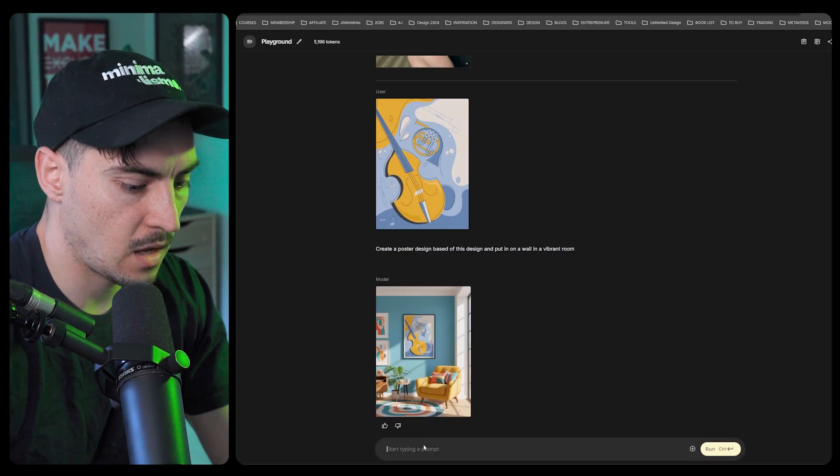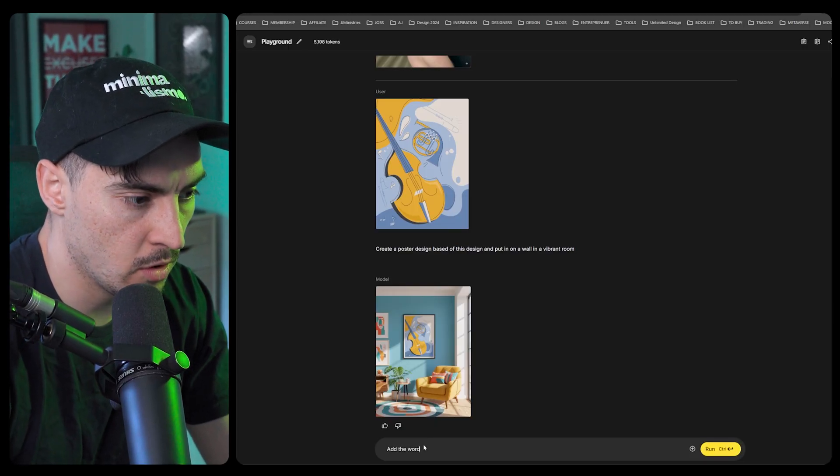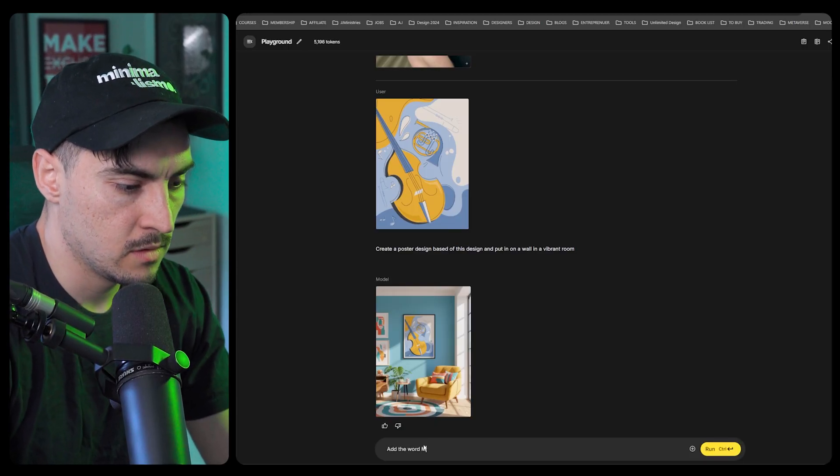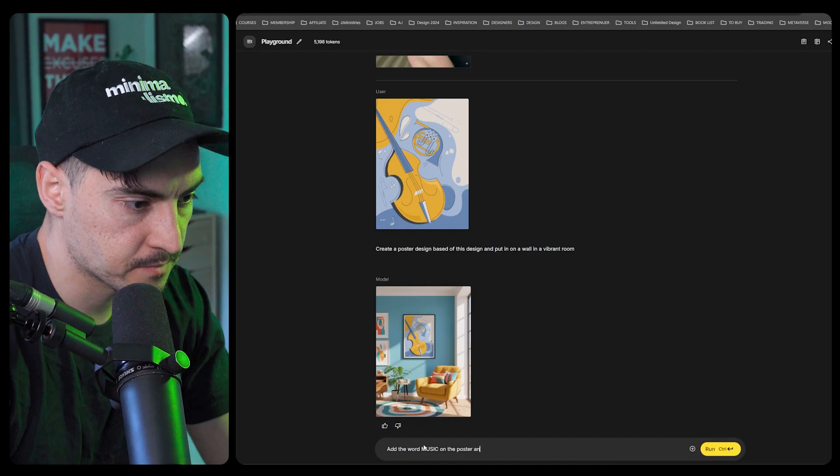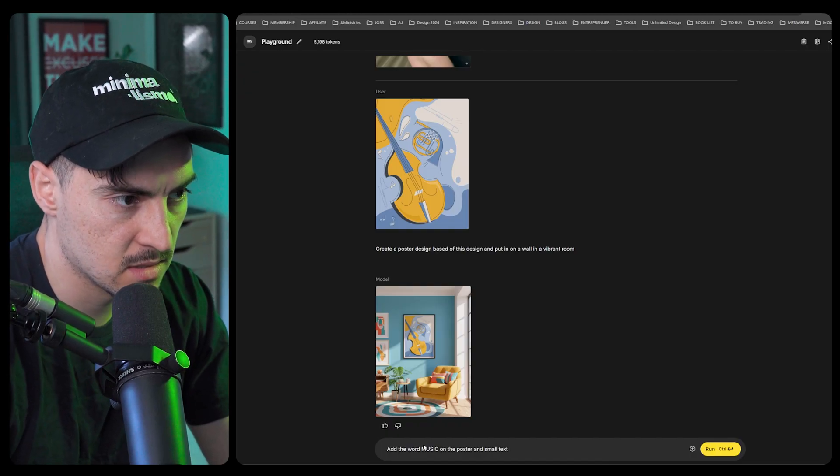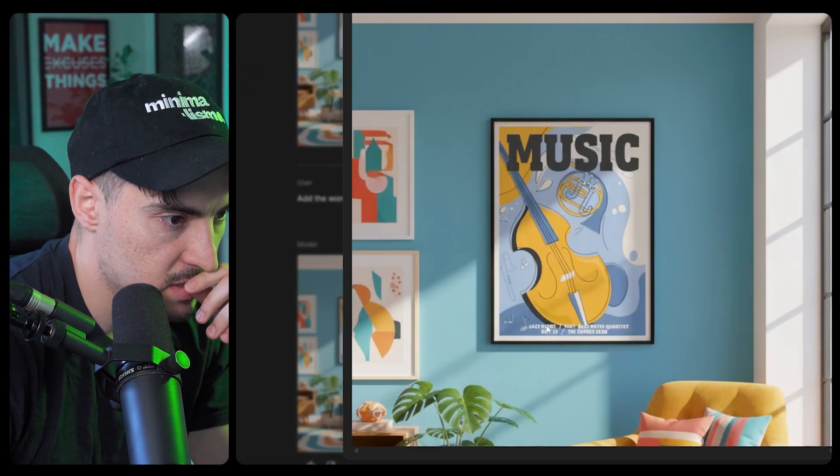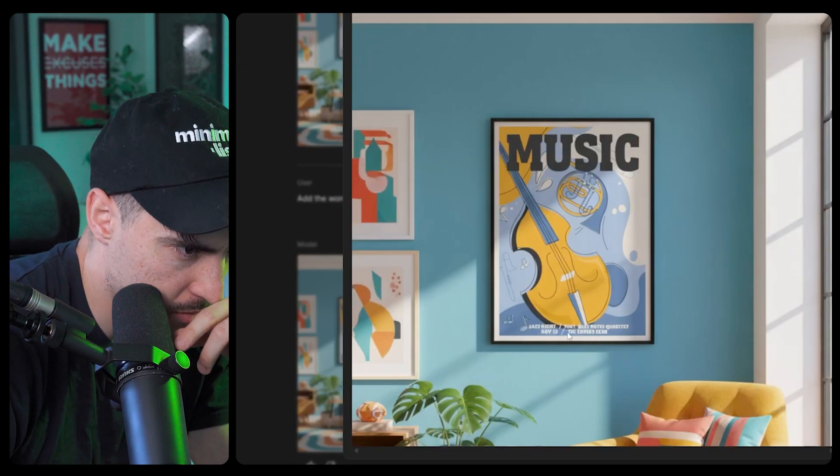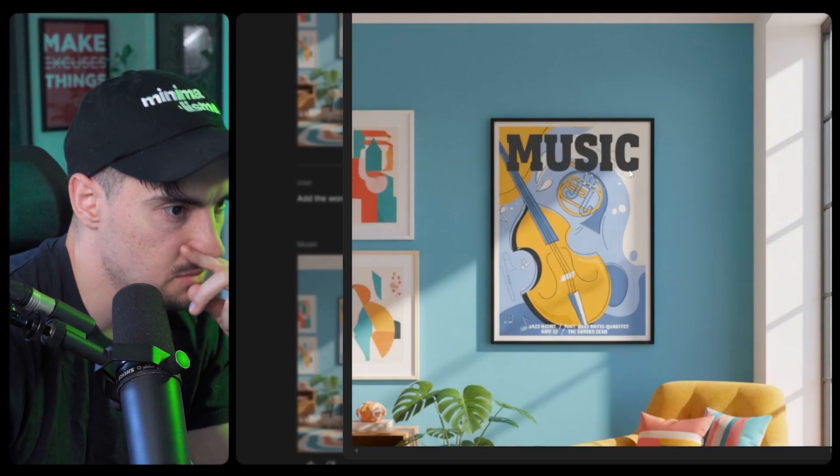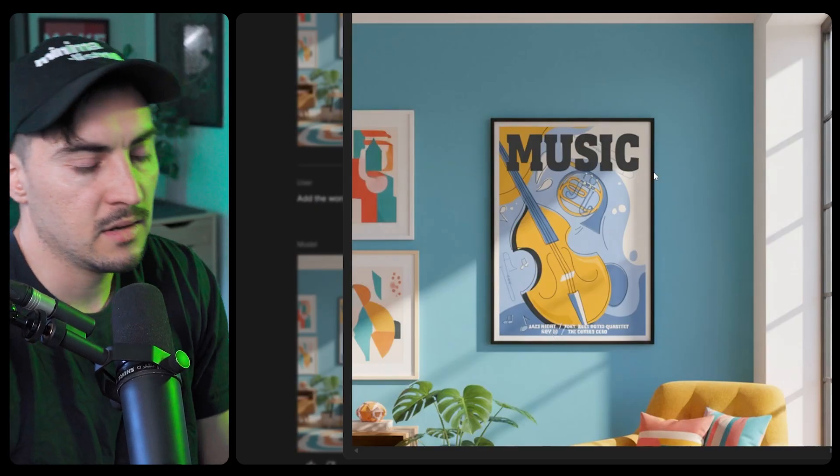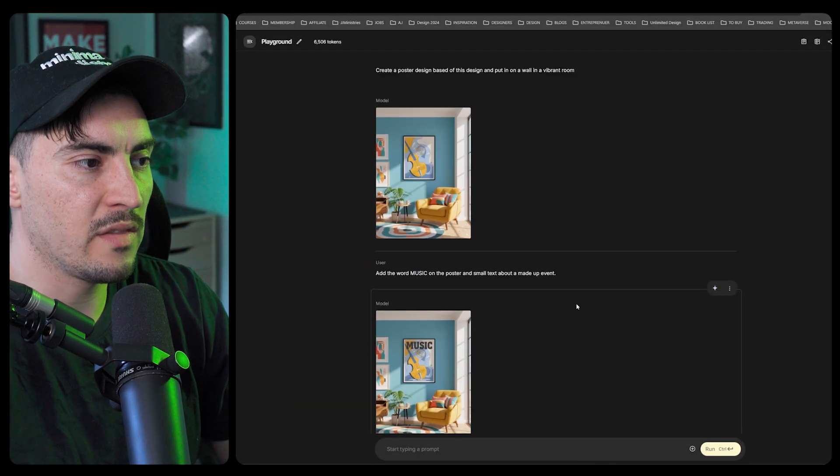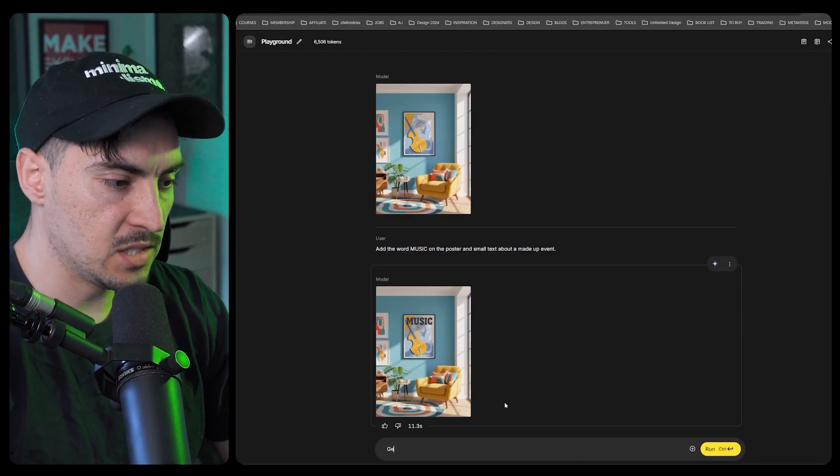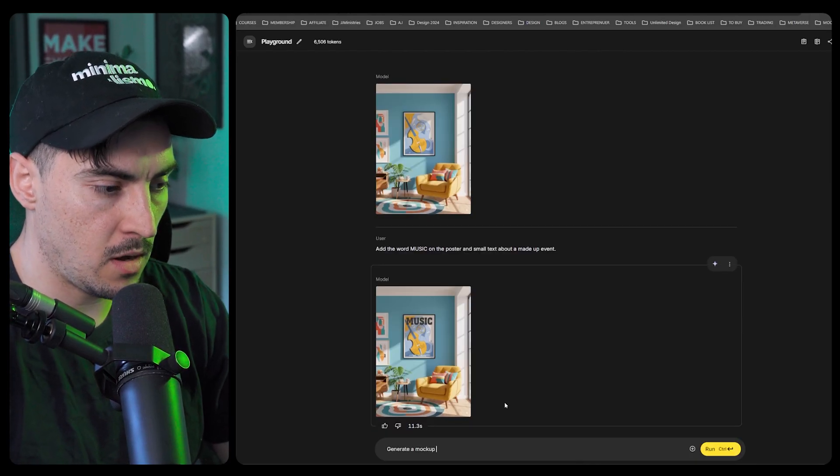I'll say add text, maybe add the word music on the poster in small text. So it added some text on the bottom, the text on the bottom looks a bit janky but the bold music looks really great. The lighting is perfect, I think this is sweet.